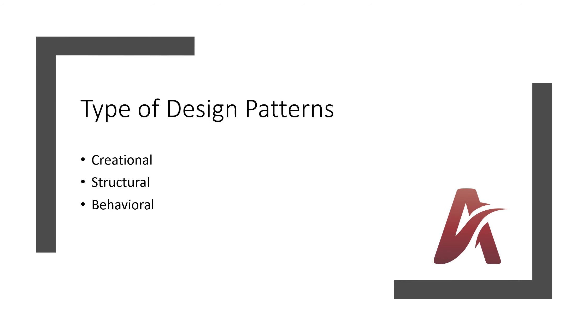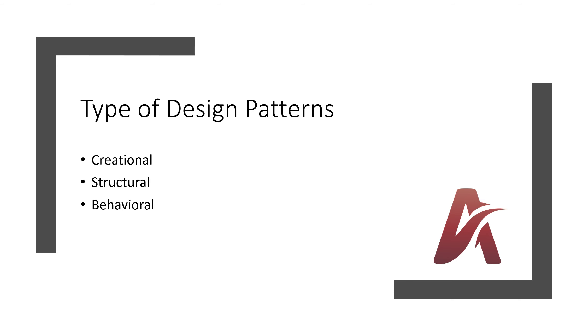So there are three types of design patterns which were published initially: creational, structural and behavioral. There are other design patterns as well that were found in the near past, but those are not yet standard design patterns. We will understand those as well, like for example concurrency design patterns. After these three design patterns.